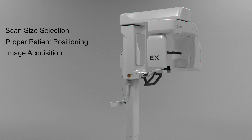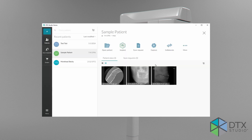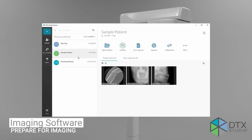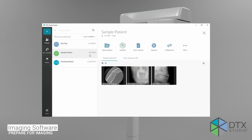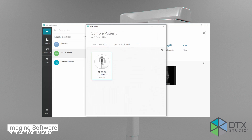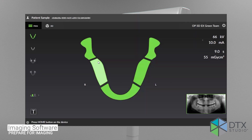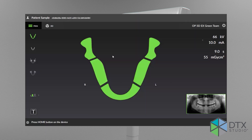Start by opening your dental imaging software. Select the patient for examination and select the device to establish a connection. The OP3DEX graphical user interface opens on the workstation when the connection to the device has been established.